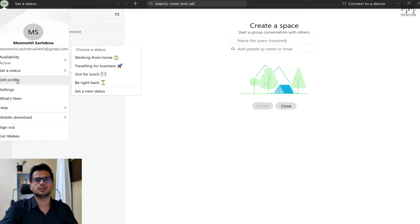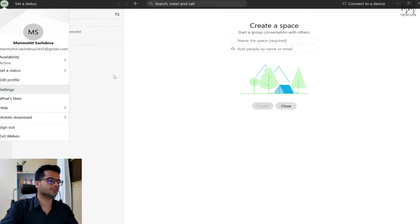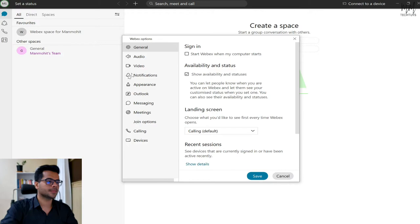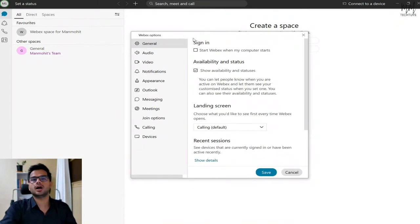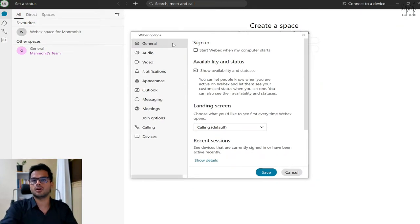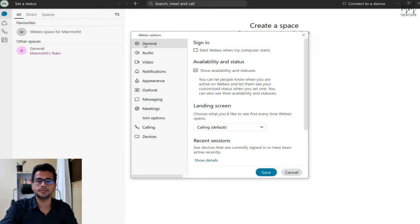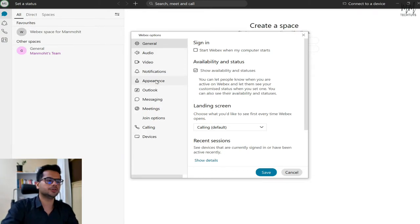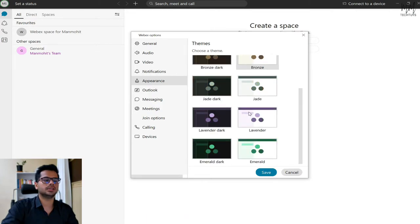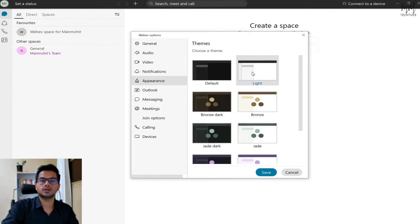If you want to make any changes to your profile, you can do so by clicking on 'edit profile.' Then if you go to settings, there are a few options to explore. We know how common the dark mode feature is nowadays — if you feel the screen is too bright on your eyes, you can change the theme of the software to dark mode. To do that, simply head over to the appearance tab, where you'll find a lot of themes already available.